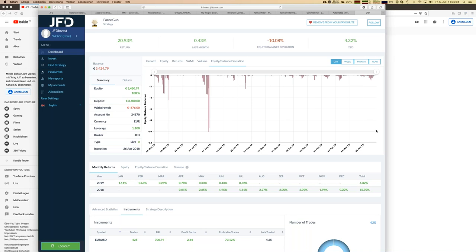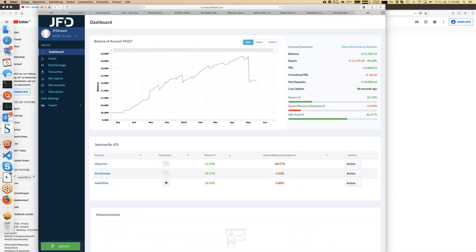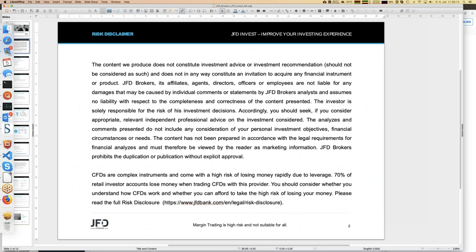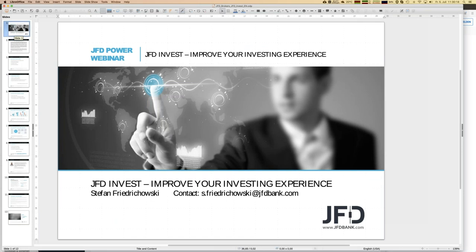That's how it works. If you have further questions, don't hesitate to contact me at s.friedrichowski@jfdbank.com or write to support@jfdbank.com. That's it for today — it's Friday so I wish you a great weekend. Next week we'll have another webinar about JFD Invest on Thursday at 7 PM. You can find the details on the JFD webpage. Enjoy the day, bye bye.